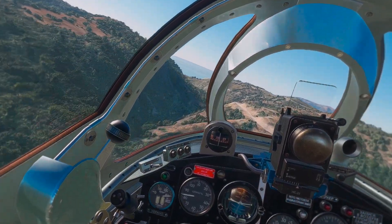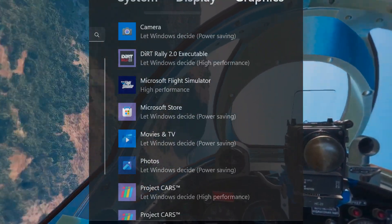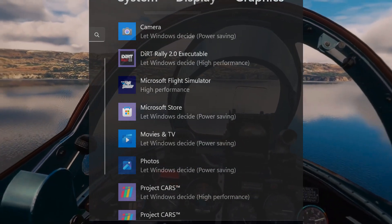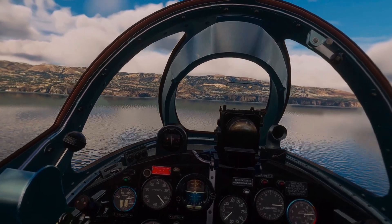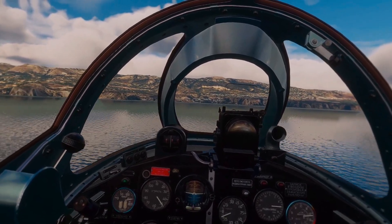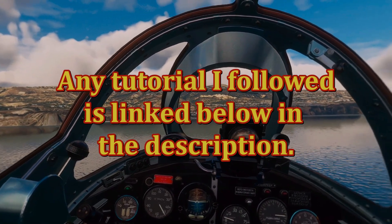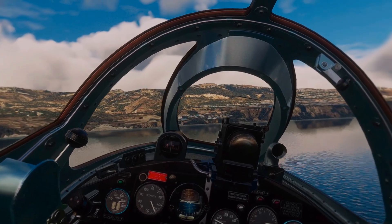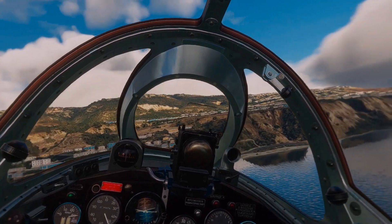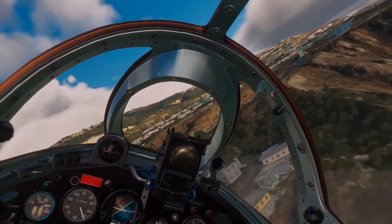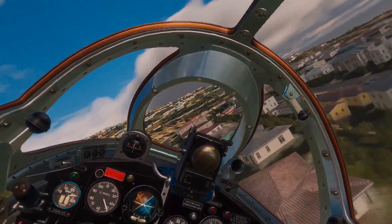My system is set to high performance for flight simulator, which most people do. There is a registry tweak out there so that you don't have to put it in high performance manually — you can do it permanently with a registry edit. I'll have a link to any tutorials I followed in the description below, including one for making that a permanent registry change so I don't have to set it to high mode every time I want to play.